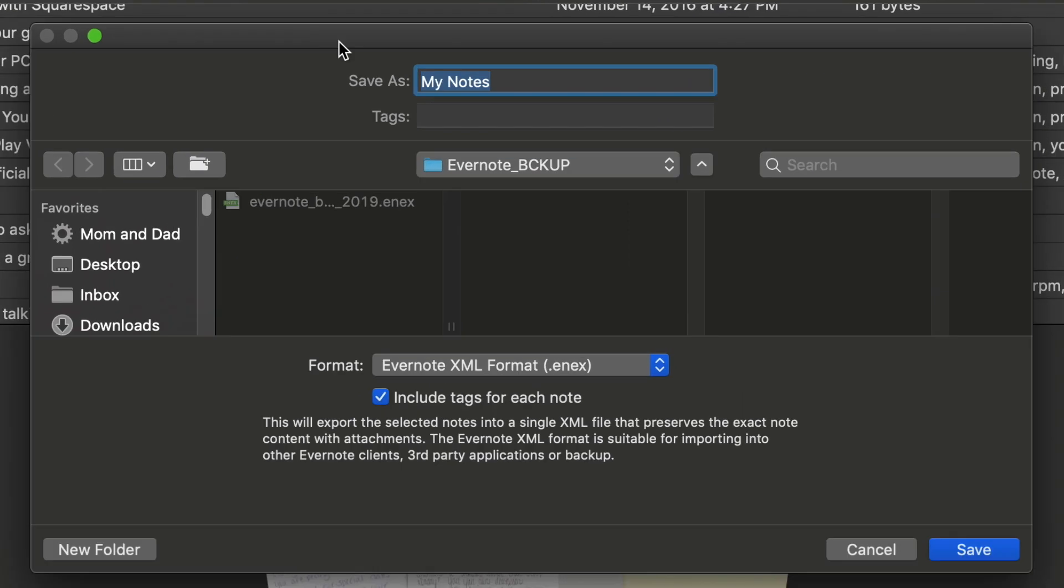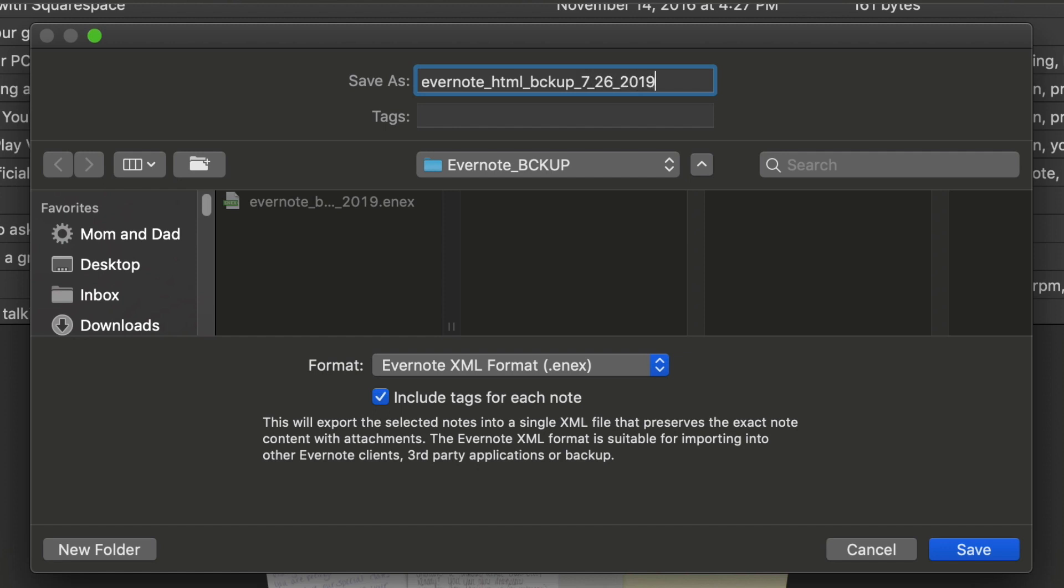And again, the same file dialog window comes up as we had when we did it with the Evernote XML format. We're going to give it another name. This time we're going to call it Evernote HTML backup 7-26-2019. Again, I just like putting that date on the end.